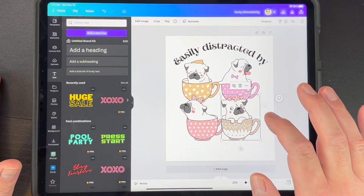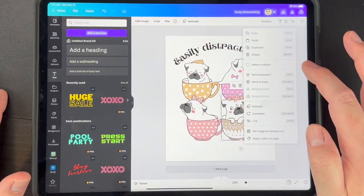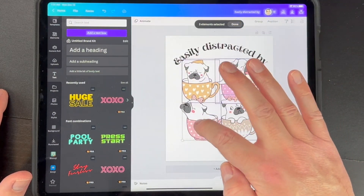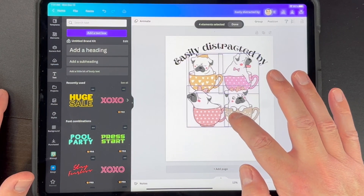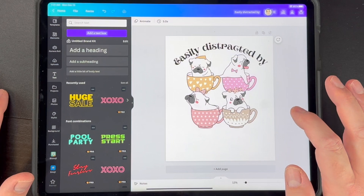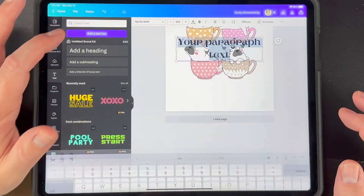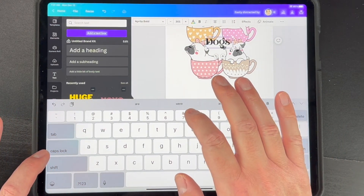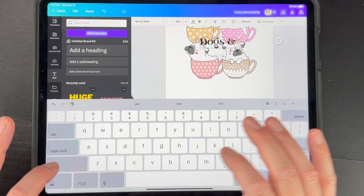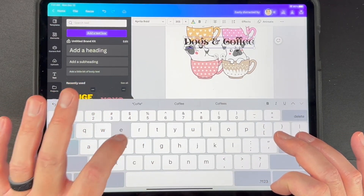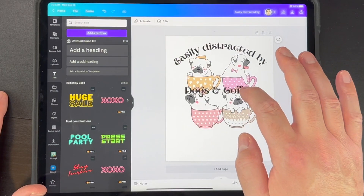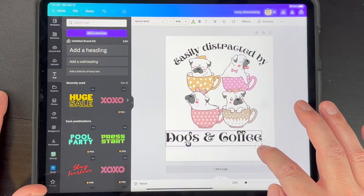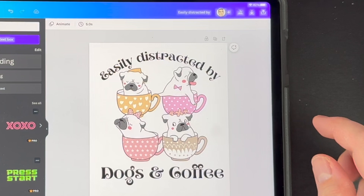To scale the graphics back down, hit the dots, hit Select Multiple, and scale it down — see how easy that is. Then let's add another text box and type 'Dogs and Coffee' underneath. Click on it and you can easily make it bigger too just by grabbing the corners.